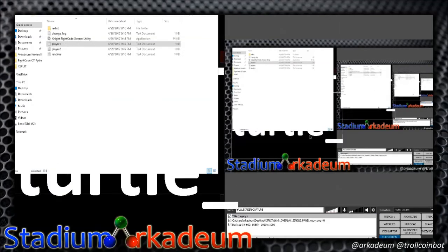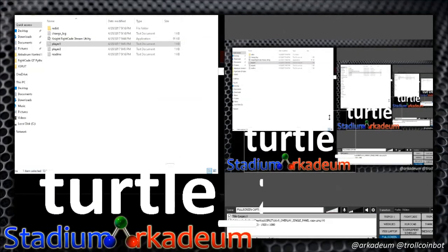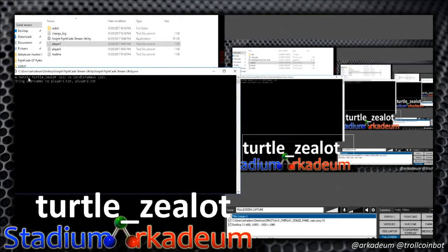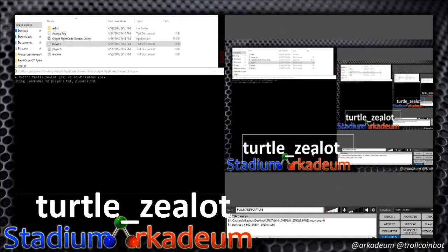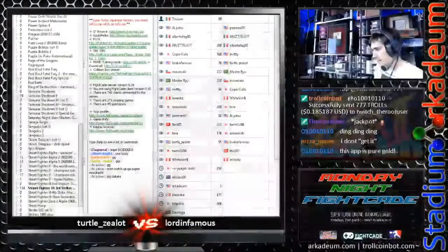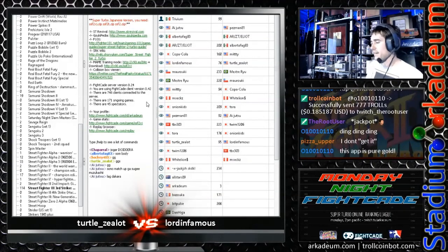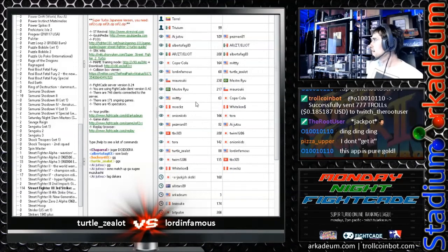Done. You'll see here now, if we resize this — Turtle Zealot — which is Player 1. You then do the same thing with Player 2 and insert both into your overlay and your scene. I already have this set up, I just wanted to show you specifically how to do it. Let's go to the Fightcade window and spectate a few matches. Turtle Zealot versus Lord Infamous was the last match we spectated — I'm going to switch it up and spectate Midi versus Copacola.